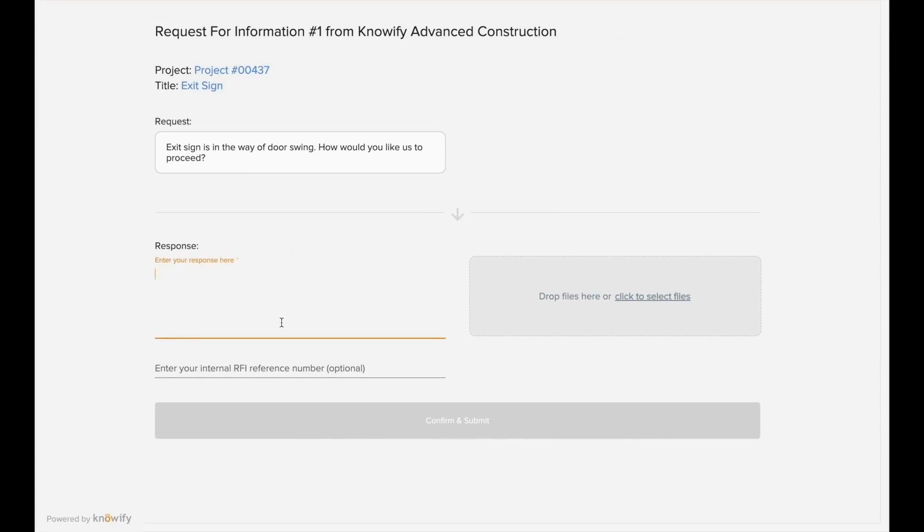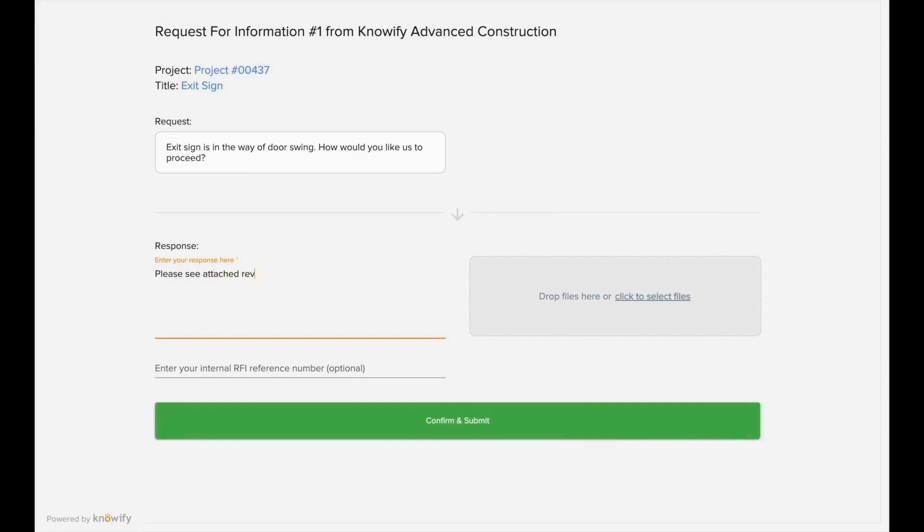The portal will include the request and any accompanying documents and give the viewer the ability to write up a response and include any relevant documents that need to go along with it.